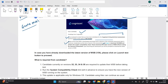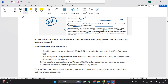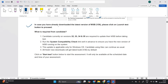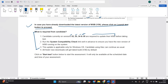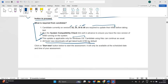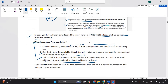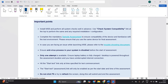Click the link to download the MSB and perform the system compatibility check. Please download the latest version for taking the technical assessment. Candidates currently on version 32, 33, or 34 are required to update their MSB and run the system compatibility check. This update is applicable only for Windows OS. All fresh new downloads will get the latest build version 36 by default.